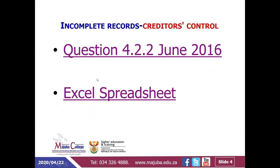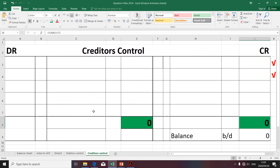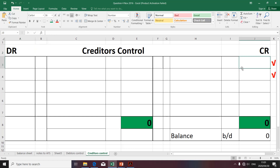Let's go to the preparation of the creditors control account — that's the T-account. The T-account, as I always mentioned, has the debit and the credit side. In this case, we're dealing with a T-account relating to creditors. Creditors are what we call a liability. Liabilities increase on the credit side and they decrease on the debit side.